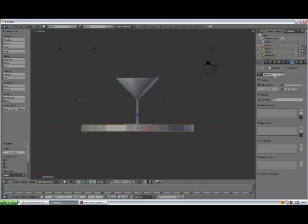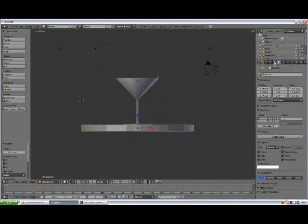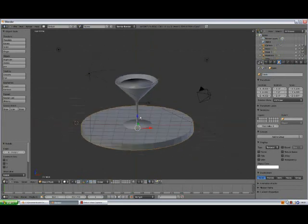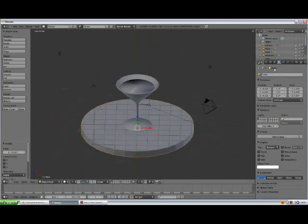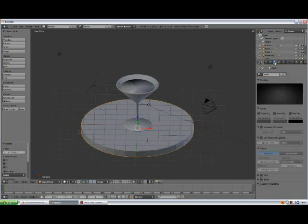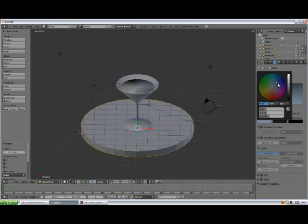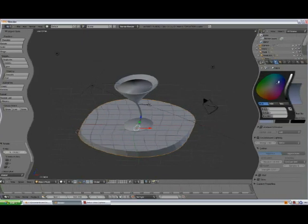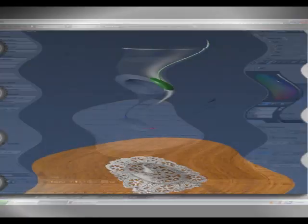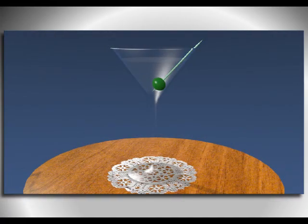Now we have not renamed the table, so object. It's not a tube anymore, it's going to be a table. Now go to world buttons, tick the blend sky, and change the horizon color to some kind of blue-ish, whatever you like.